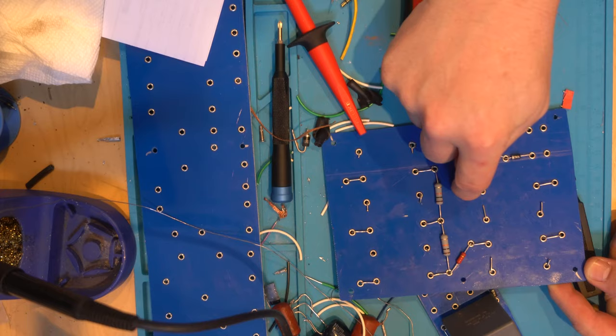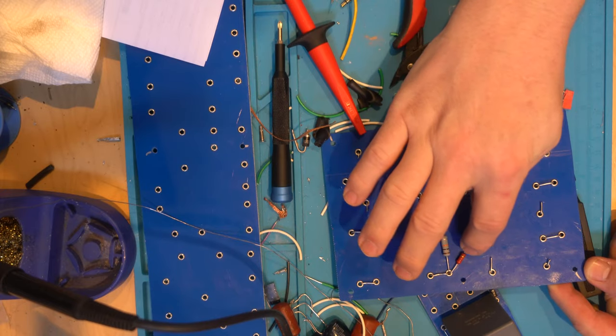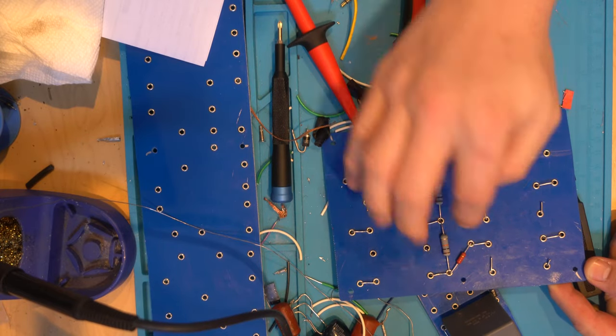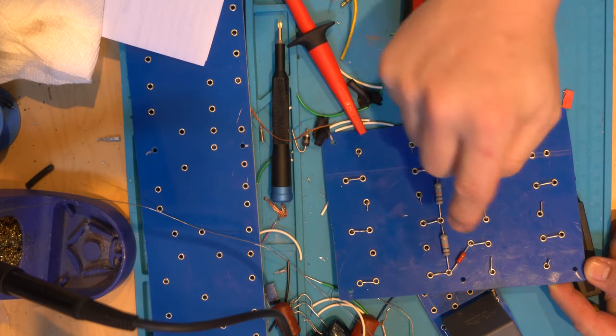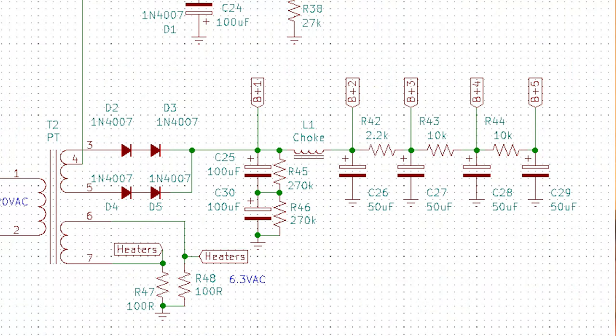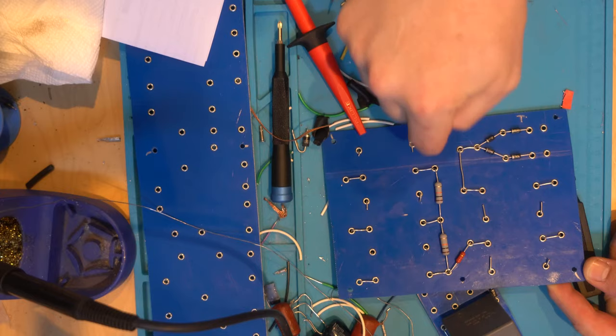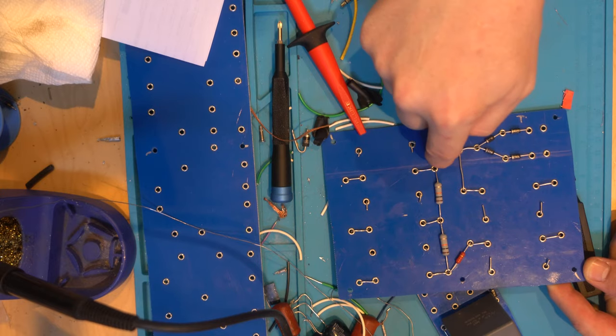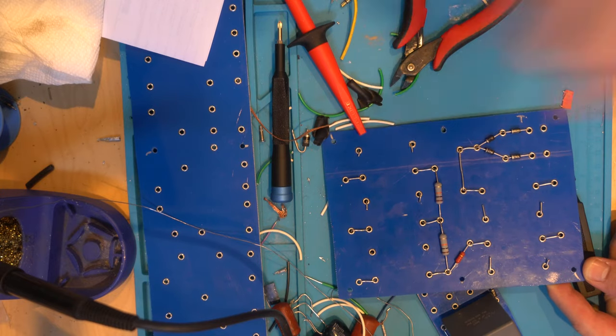So this is gonna be here before the choke and then after the choke, I think that was B plus one but I can't remember, this might be, I'll show it on screen here in a second. Then we have our 2.2k dropper to here, this will be B plus three, I think B plus four and B plus five, and those are just 10k droppers as well.